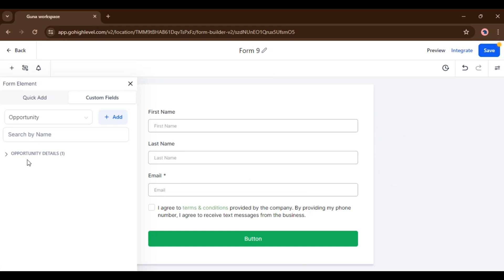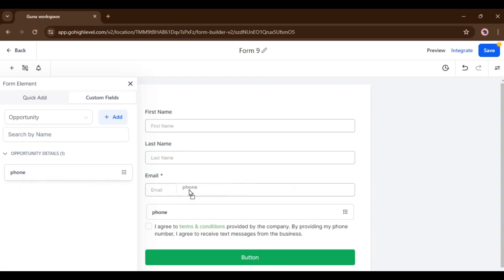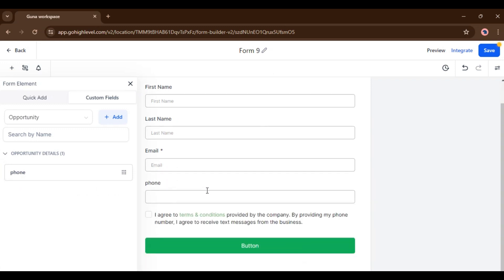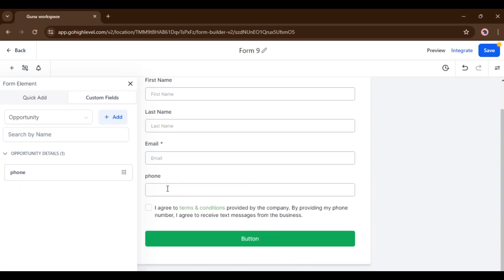So once you click save, you can see a new field inside opportunity details. Here you can see the new field called phone. Once you drag and drop it and click on it.